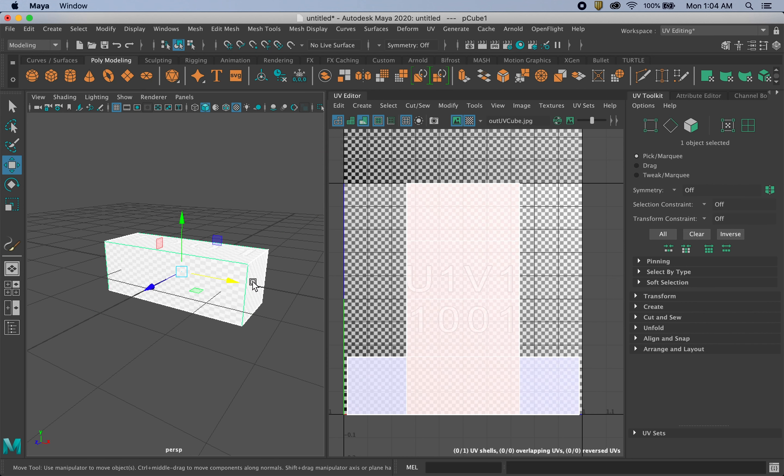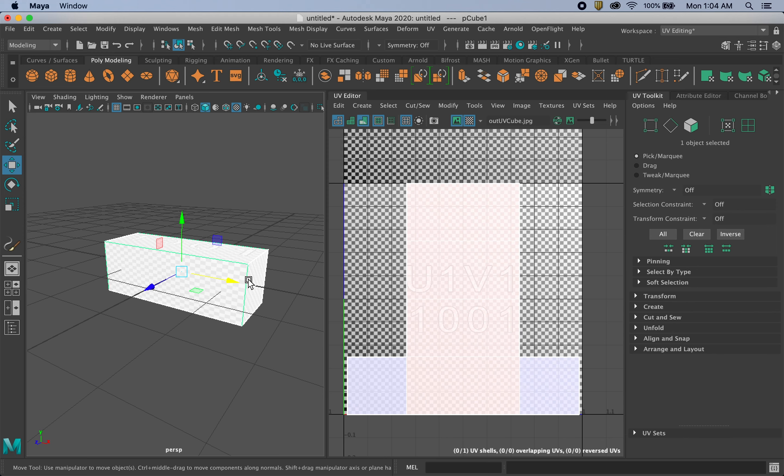All right. So that's it for UV mapping, the introduction to UV mapping. On the next tutorial, we're going to actually use this and these principles and go into our crate and create a UV map, bring it into Photoshop and then apply the logos and then bring that back into Maya and apply that to our final model.